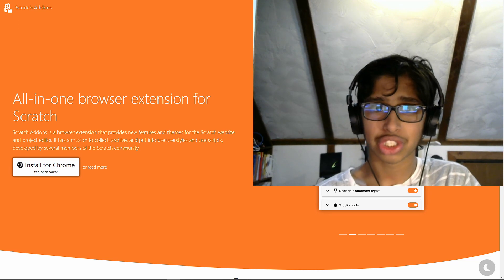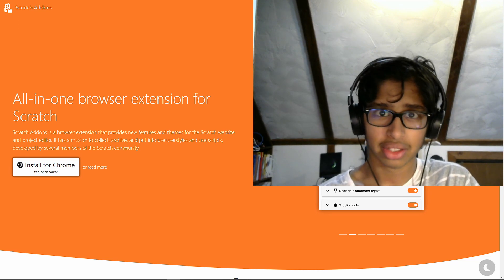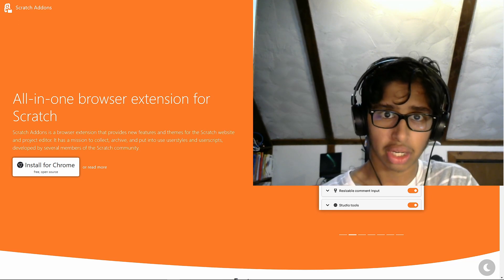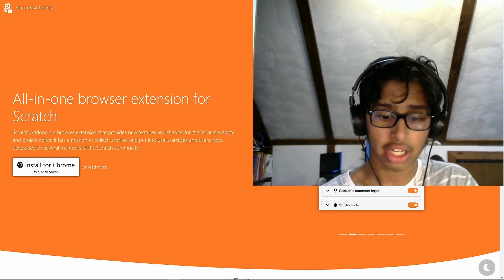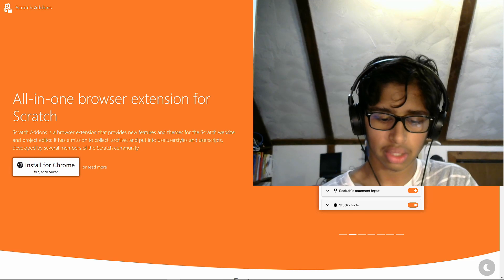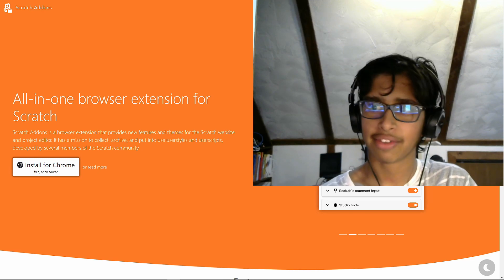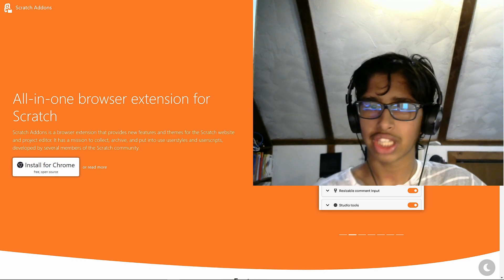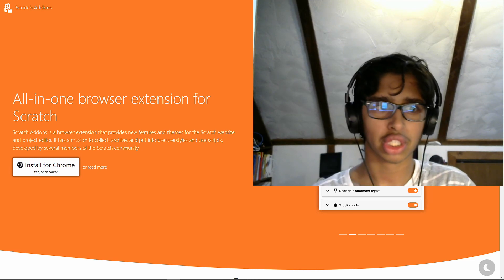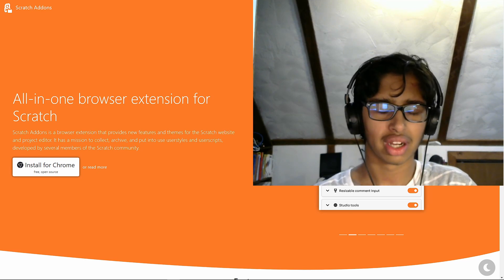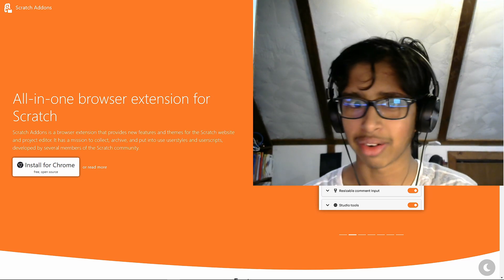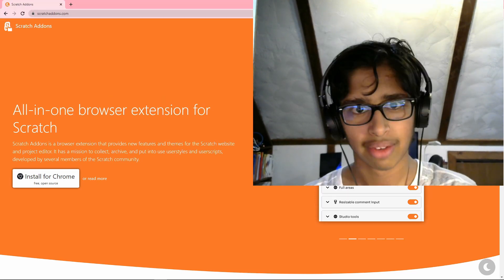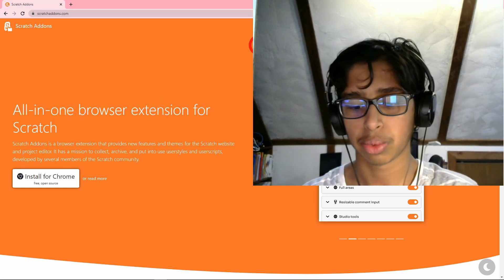Welcome back to the Scratch Add-ons YouTube channel. My name is Cool Scratcher and in this video we're going to be looking at everything new in Scratch Add-ons version 1.25.